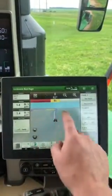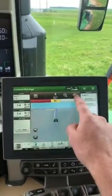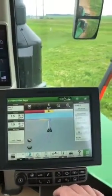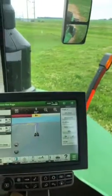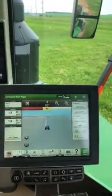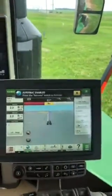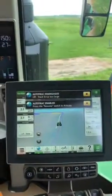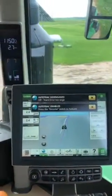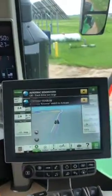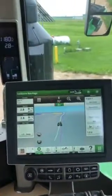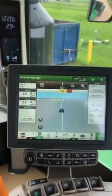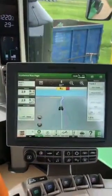You can see on my screen now I have a guidance line created off of the boundary. I'm going to go ahead, put the tractor into gear, turn my auto steer on, and hit the resume switch. We'll get close to the line so it gets on the line, and we'll start tracking it.